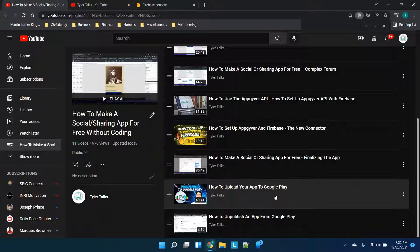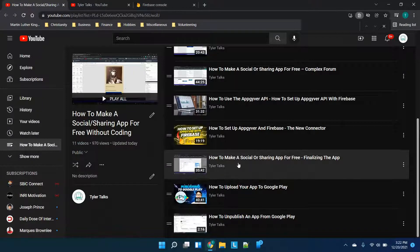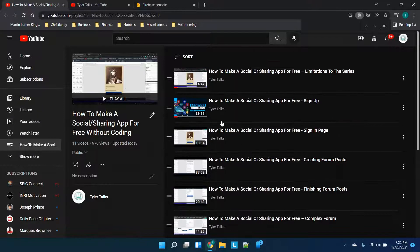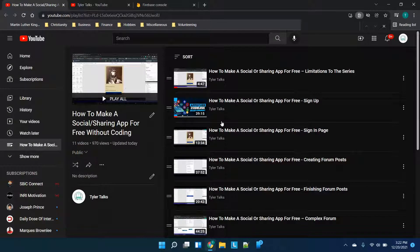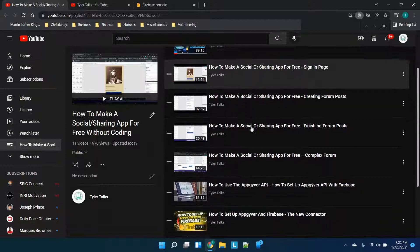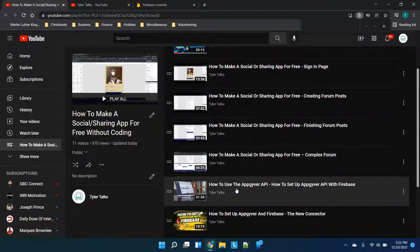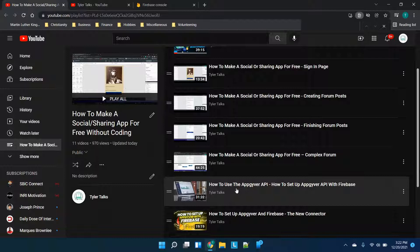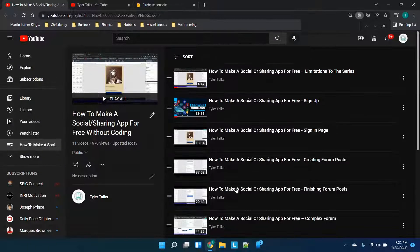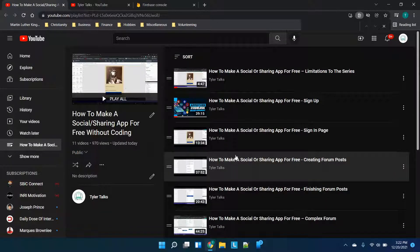Lastly we have finalizing the app and then uploading to Google Play. This is a standalone video but it is also part of the series, and then there's how to unpublish an app if that's something that you need to do. The main reason I'm making this video is to let you know, some of these videos I'm trying to add in over time if there's maybe a big update to AppGyver or Firebase.